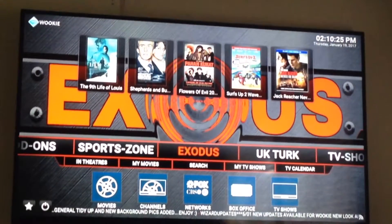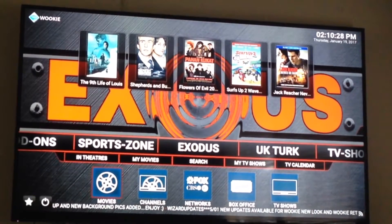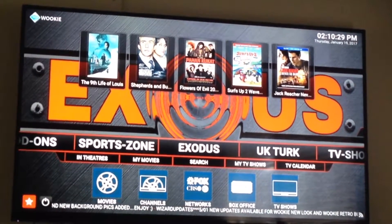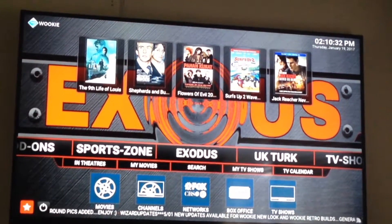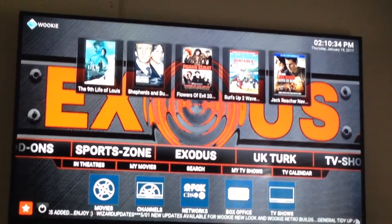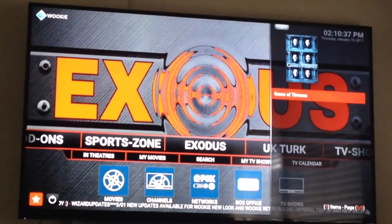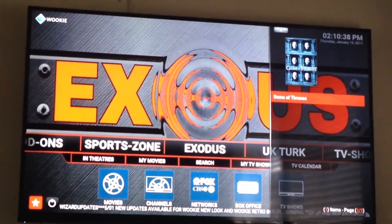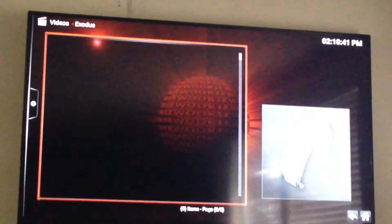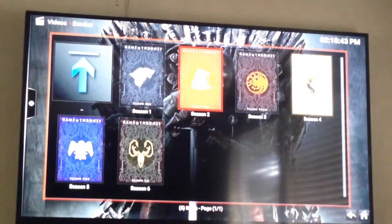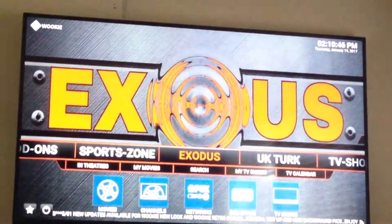A lot of people ask, okay it's in favorites now, but what do I do? If you take a look at the bottom left-hand corner of the screen there's a little star. Push the down or push the selector button down until you highlight the star, hit it, and there is Game of Thrones.